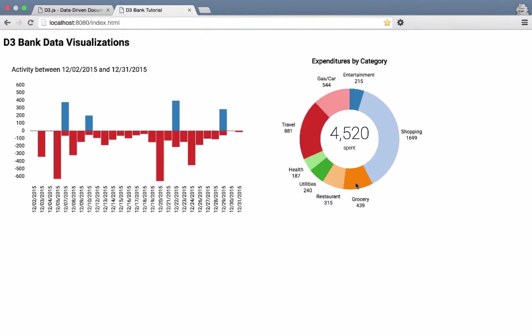Donut charts are also referred to as ring charts, and ring charts are nothing more than just pie charts with the middle taken out of them.